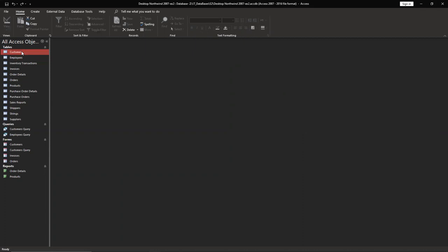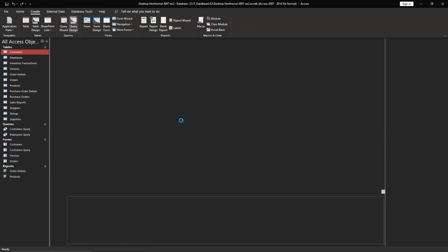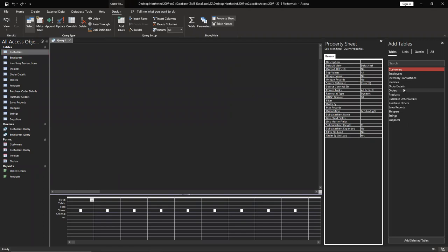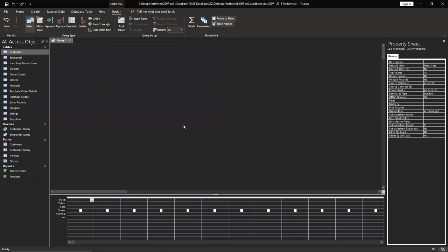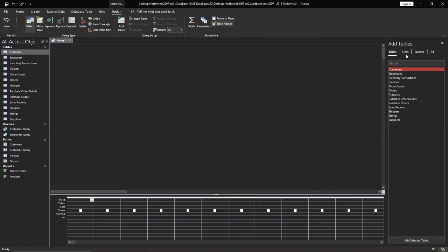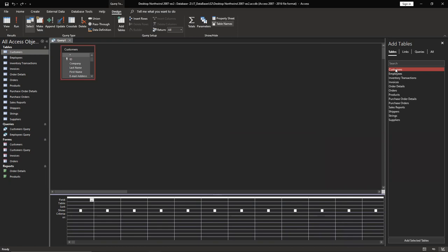We're going to use customers, create query design. Here we have add tables. If you don't have it, you can just click on the right button. You can see view properties or show tables. Properties we don't need right now. So you can use tables and we need to use customer, then we have to use orders.